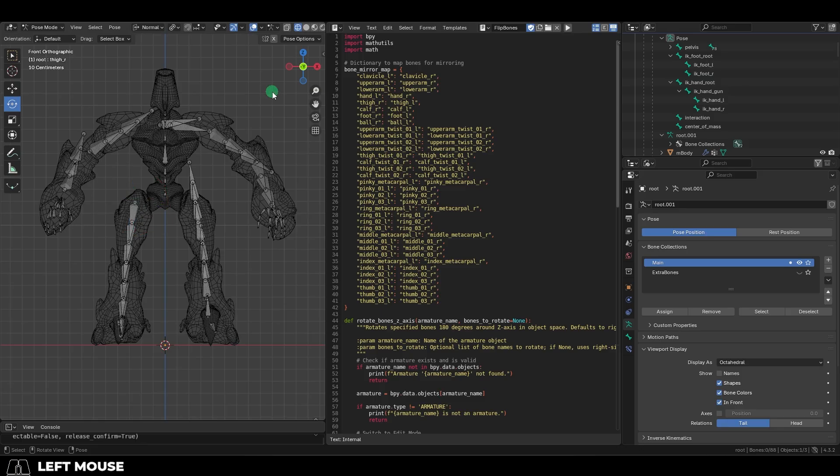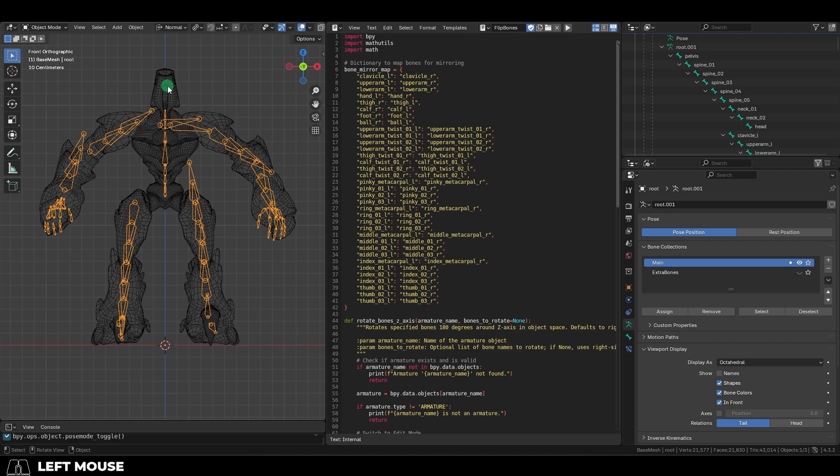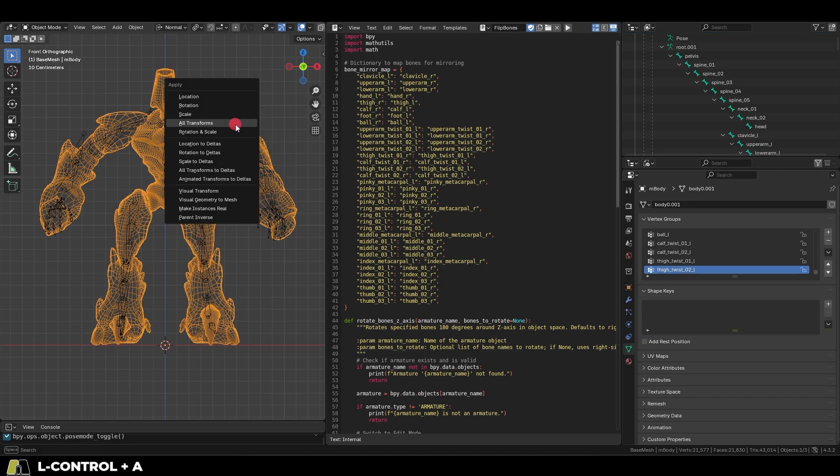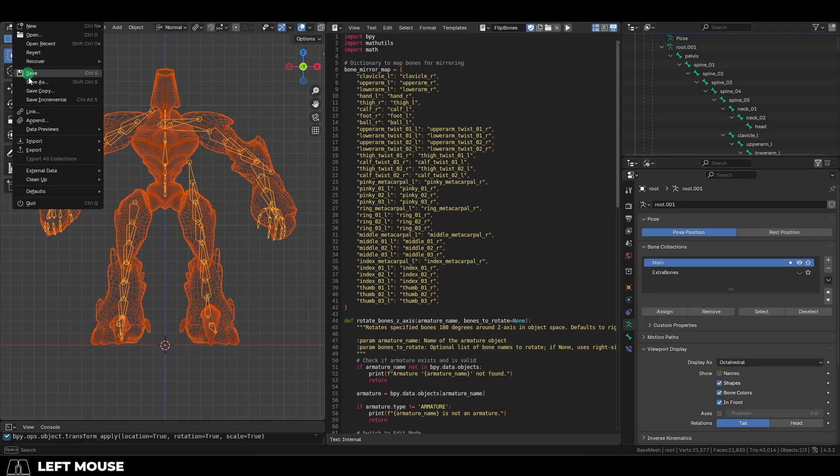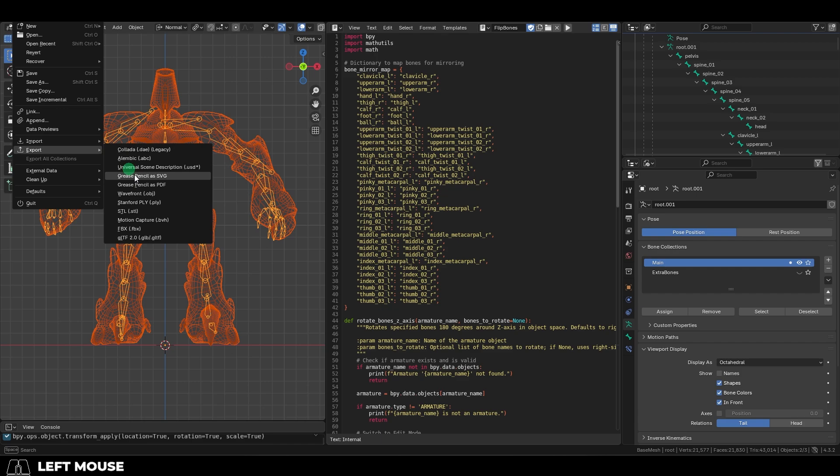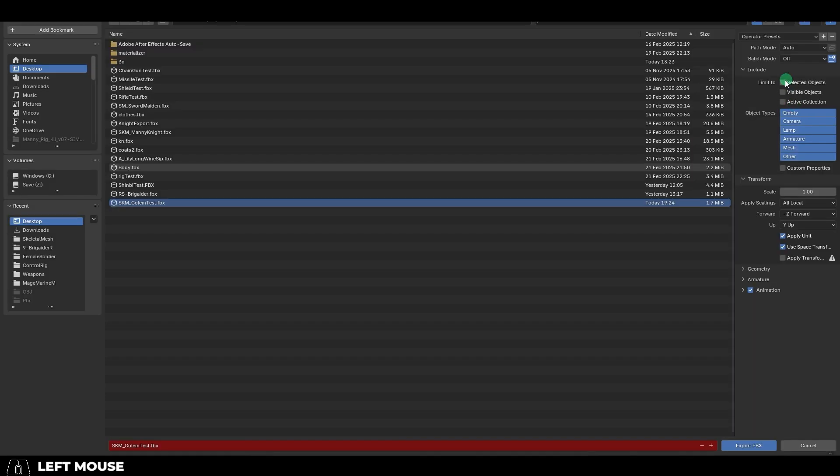Now to get the character into Unreal, in Object Mode, click the mesh, and Ctrl-A to apply all transformations. Then go to File, Export, FBX,